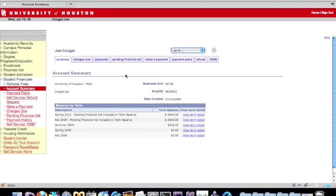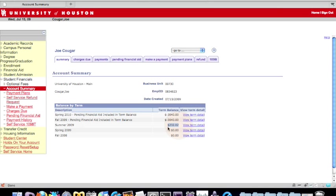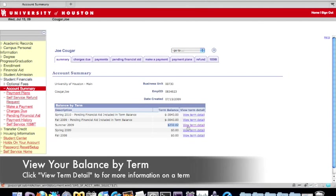Below the tabs, you'll see the Balance by Term box, where you can see a summary of your balance for a given term. If you want to see more detail about that term, click the View Term Detail link to the right of your term balance.